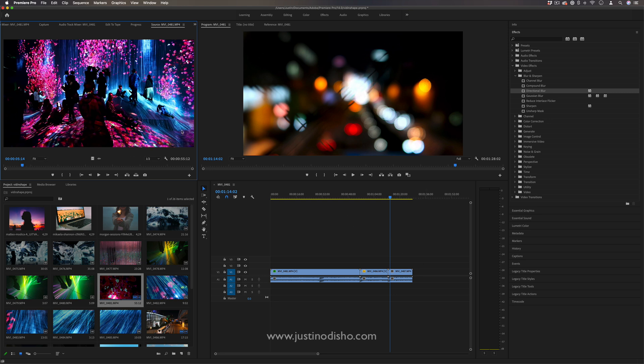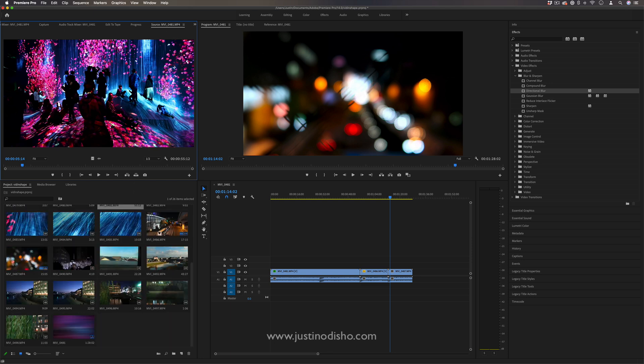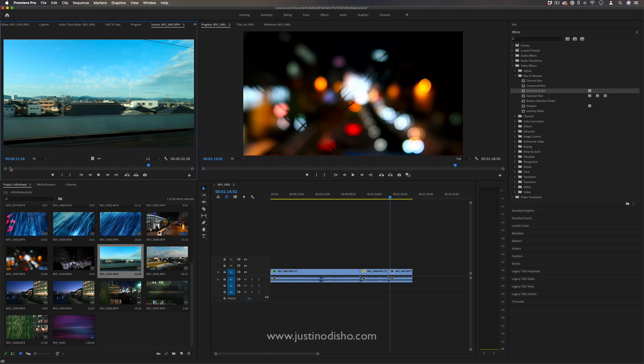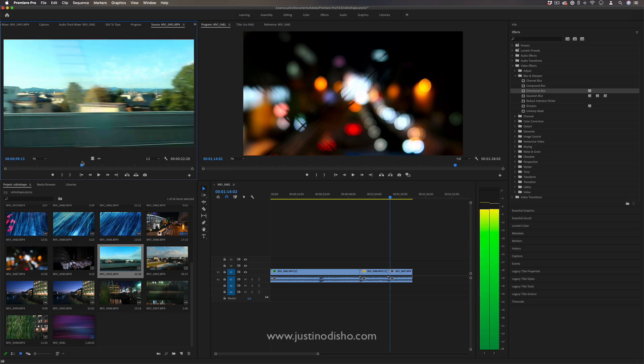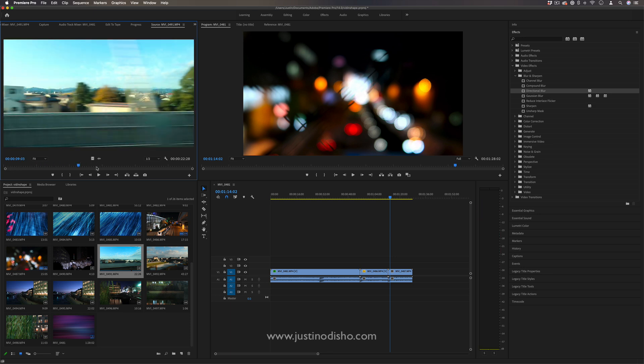I have a whole separate tutorial explaining all about the source window but this is how you can go through, double tap on your clip and kind of look through it if you want and work with it in different ways.